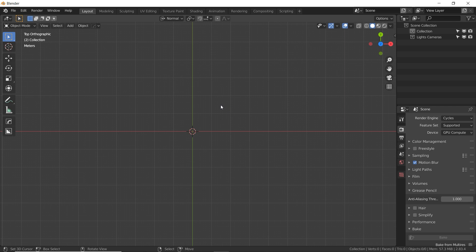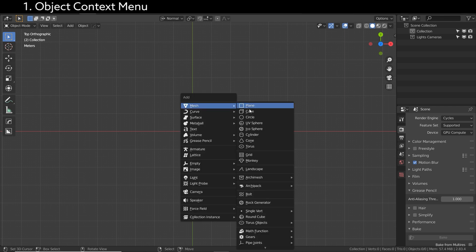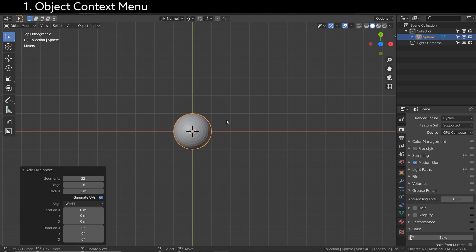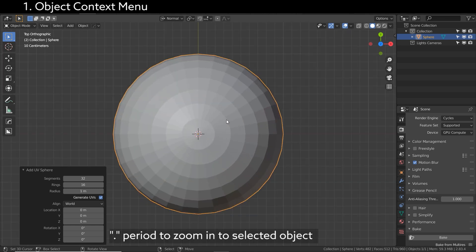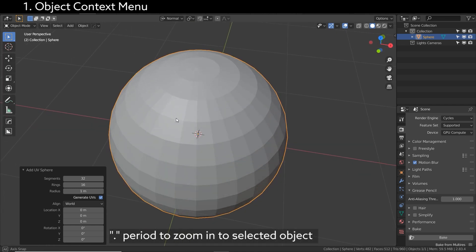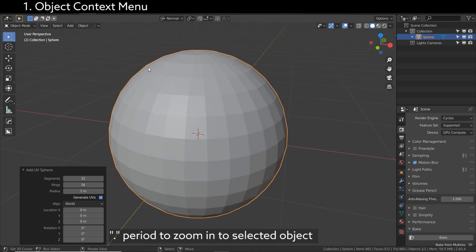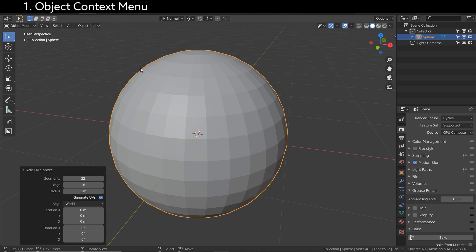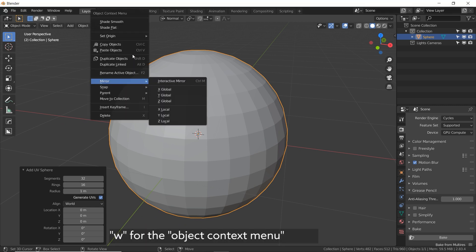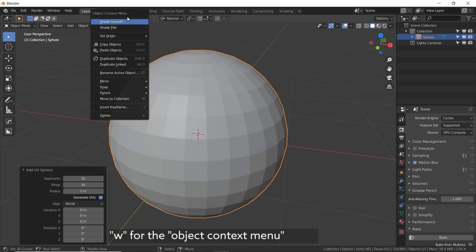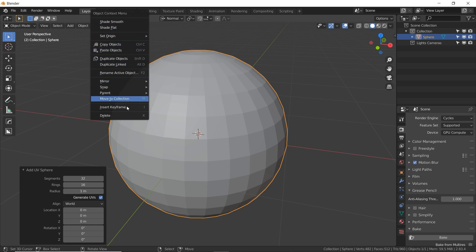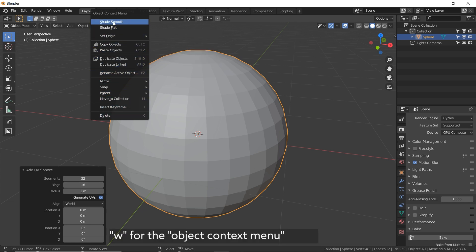Let's start with a feature that I just recently learned, I think by accident. I'm going to do Shift A and create a UV sphere. Press the letter W on your keyboard. This brings up a really cool object context menu with a lot of super helpful features all in one menu. Normally I would have had to go searching in a few different menus to find these, but they're all in one place.